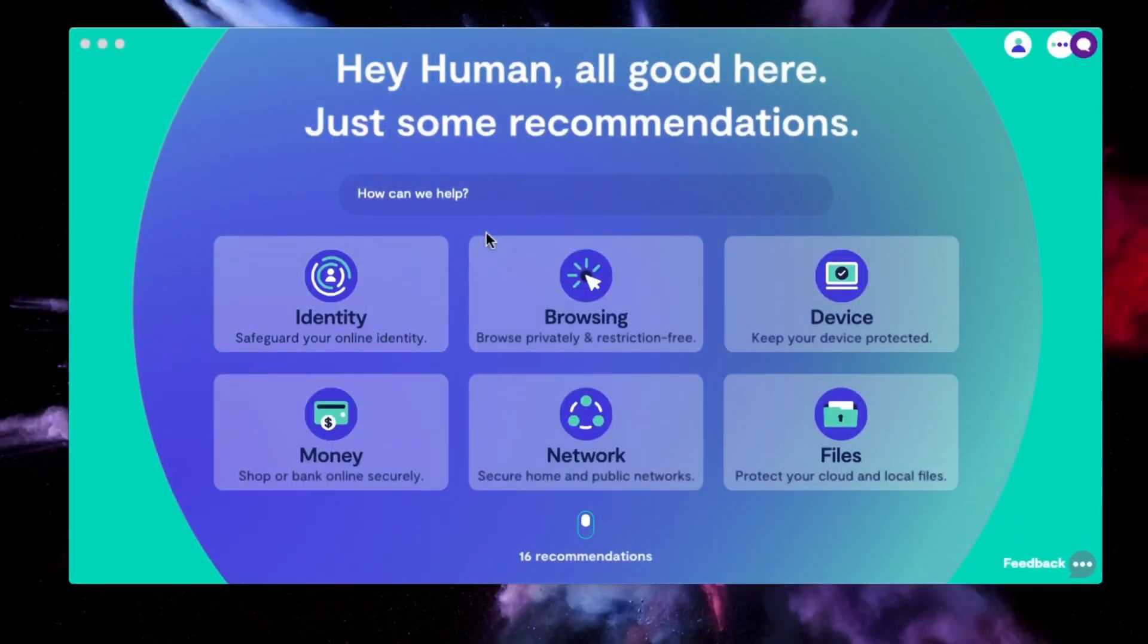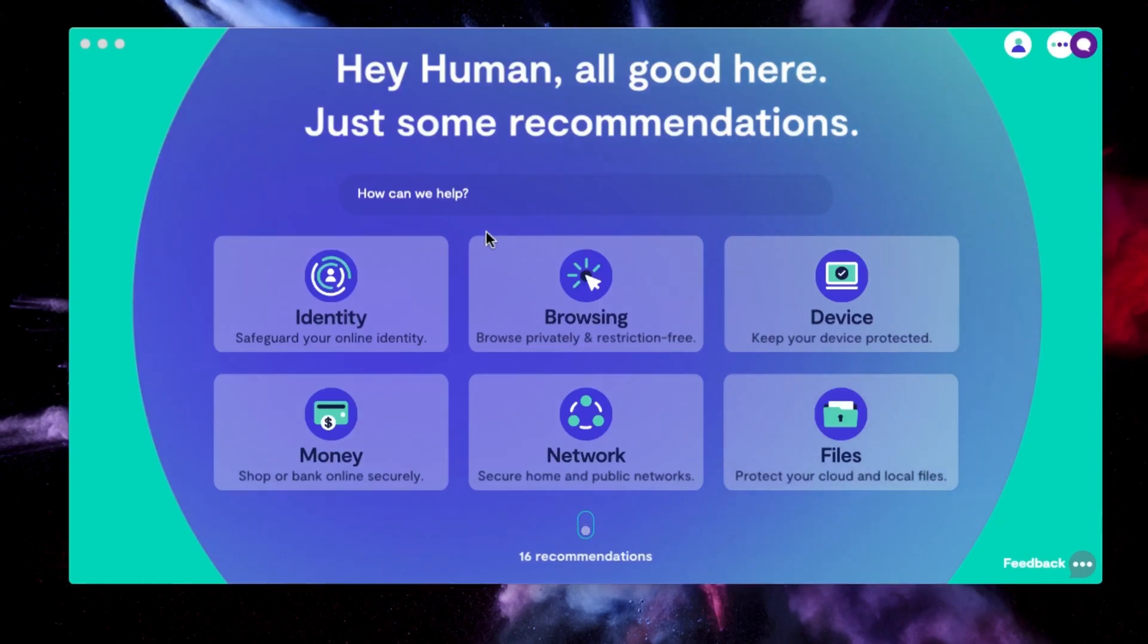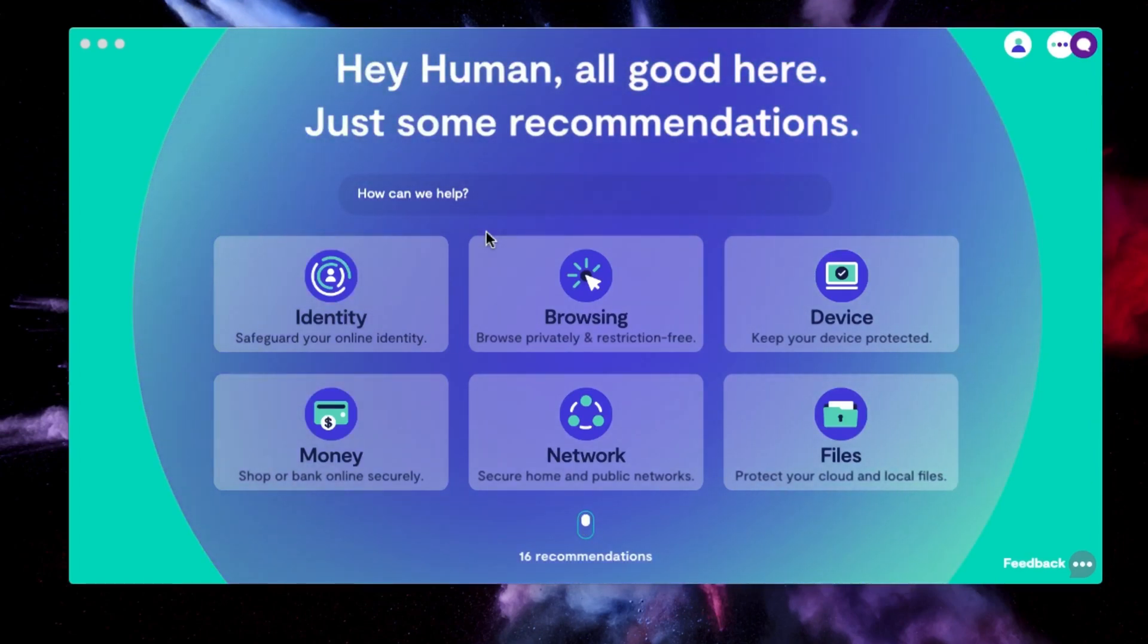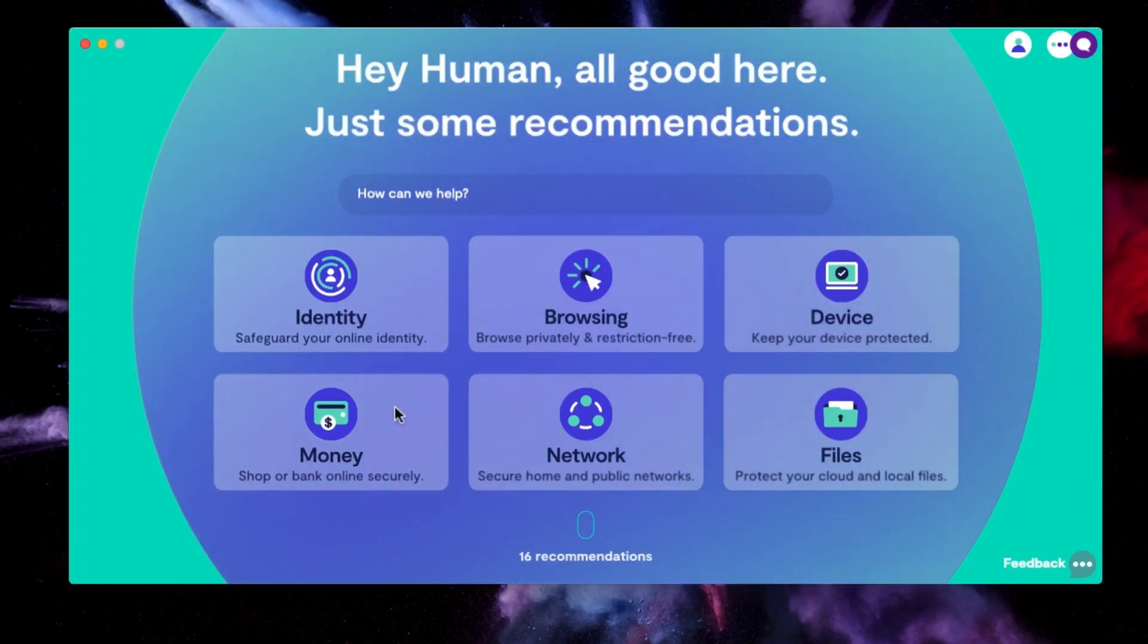So the first thing you notice after you log into Clario is that it is different than any other security software that you've ever seen. So let's go over this window here first. Before we get into the first part,